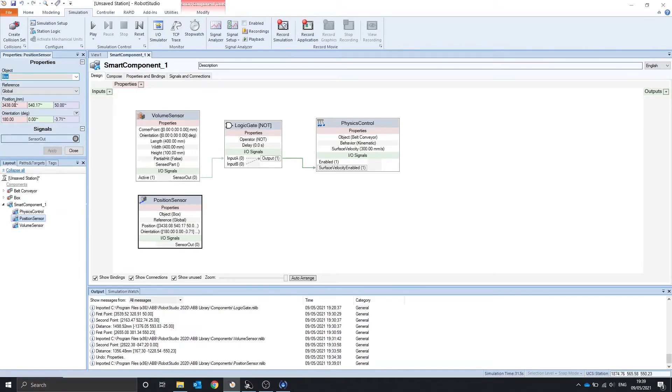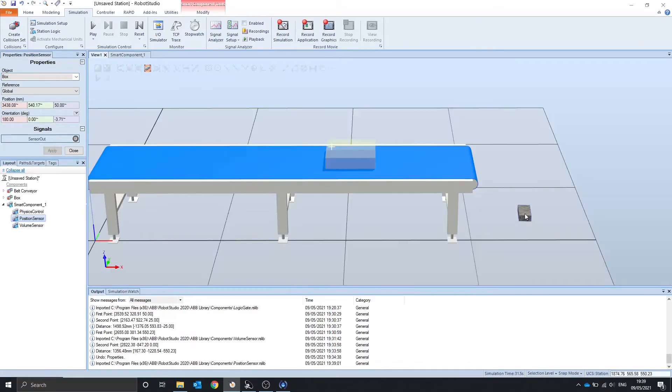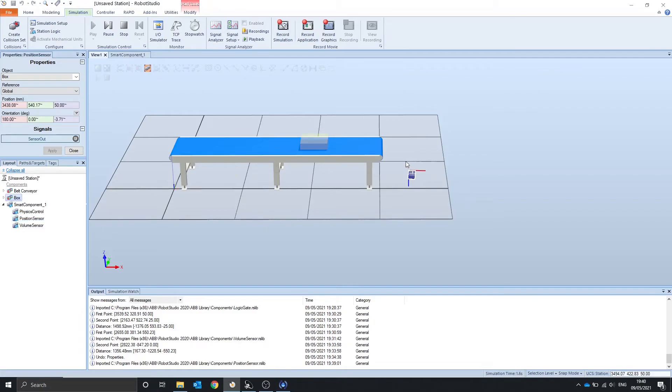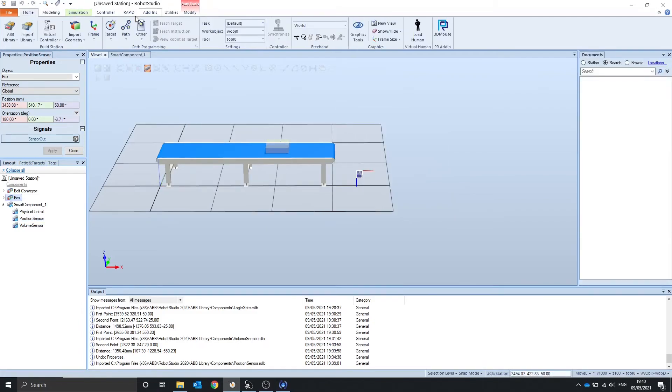We can see that this box here currently is at this position and this orientation in reference to the world which is here. If we start the simulation and drag the box we'll be able to see these values change.